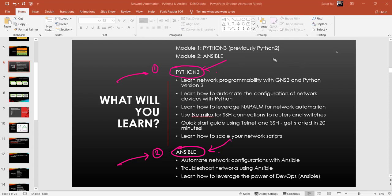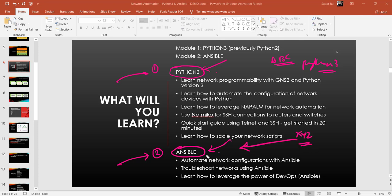For example, company ABC might be focused on Python 3 scripts and require an engineer with strong Python exposure. At the same time, company XYZ might need an engineer with good Ansible exposure. You can't take a risk — once you get an interview call you have to be good with all the technologies the company demands. That is why this course gives coverage on both Python 3 and Ansible modules.